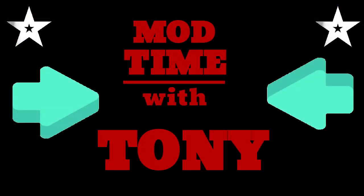Tony's mod time. It's mod time with Tony. Me, I'm Tony. And these are the mods. Mod time.